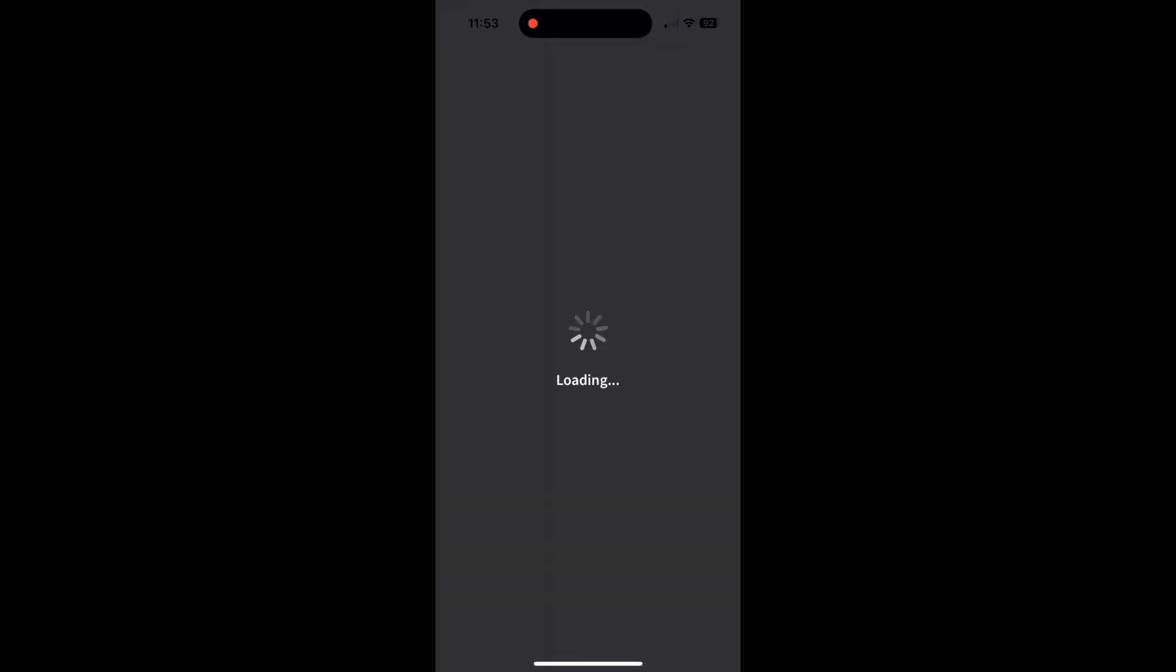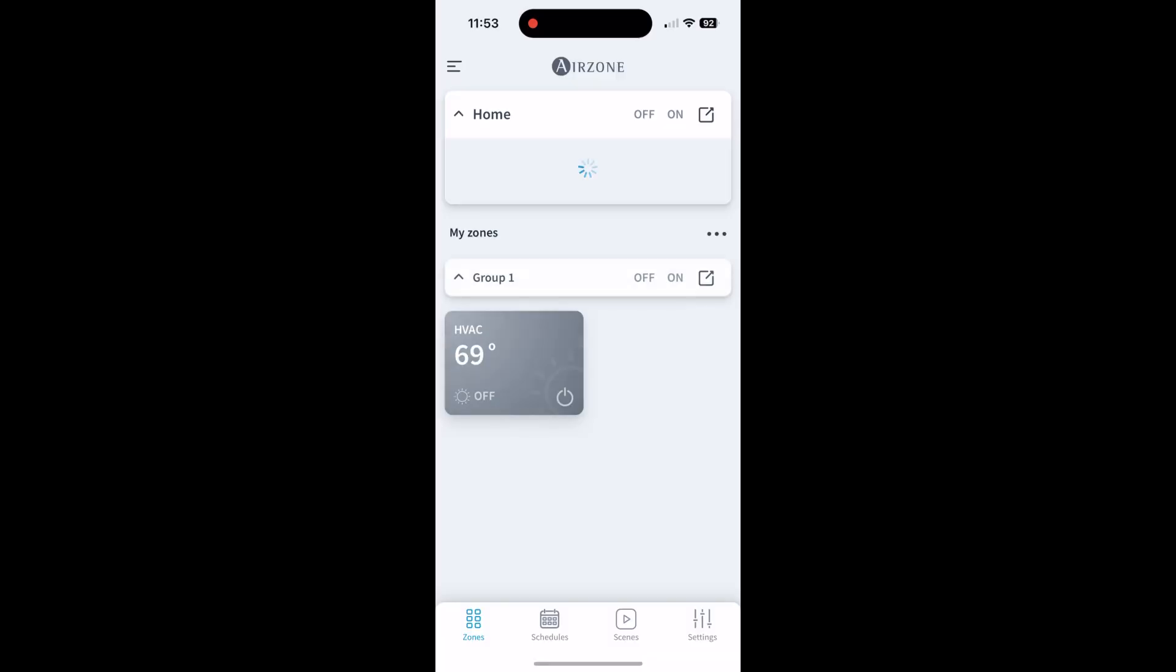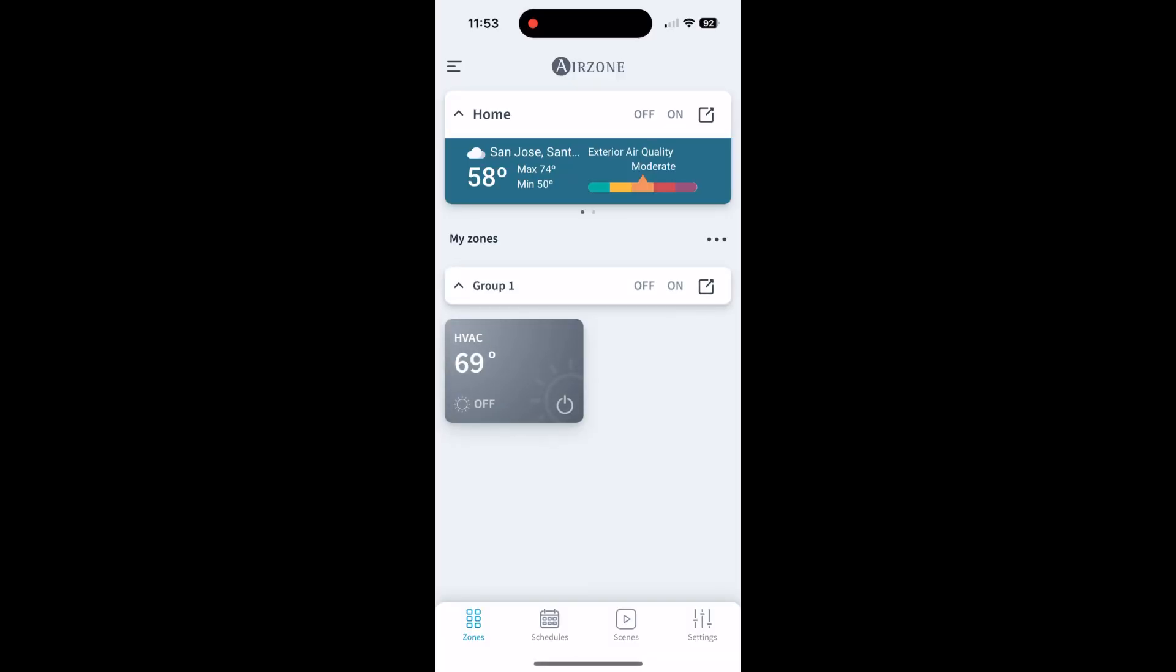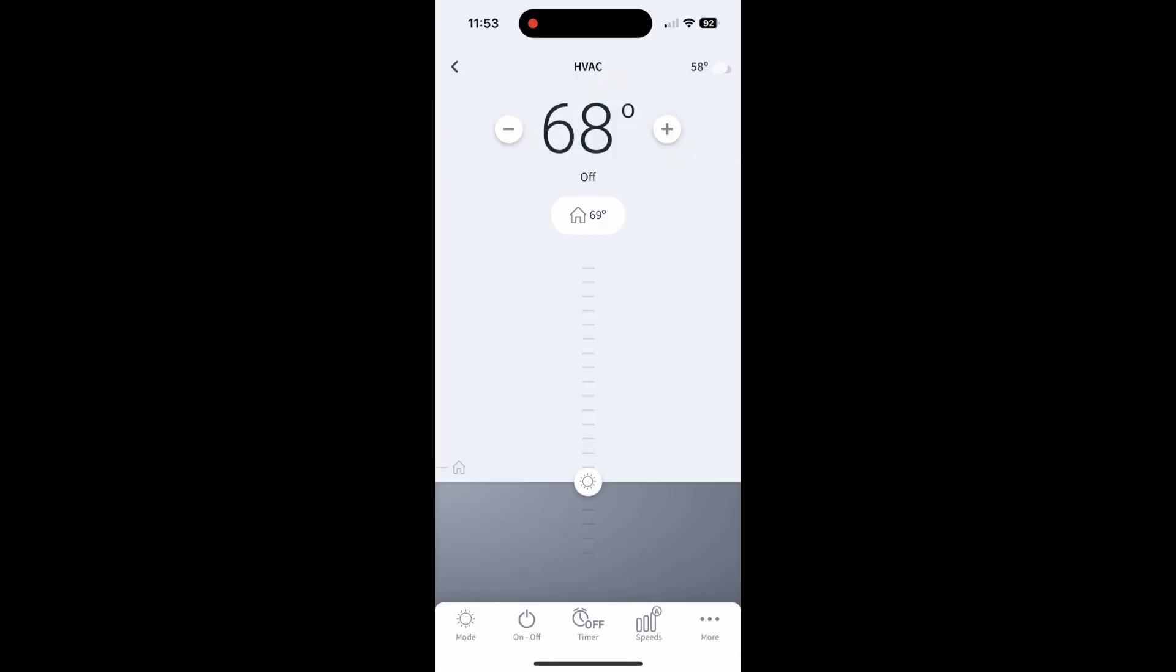That was just a quick walkthrough of the Airzone Cloud app. It's pretty intuitive, pretty easy to use. I like it and it actually works. It's a good solution...